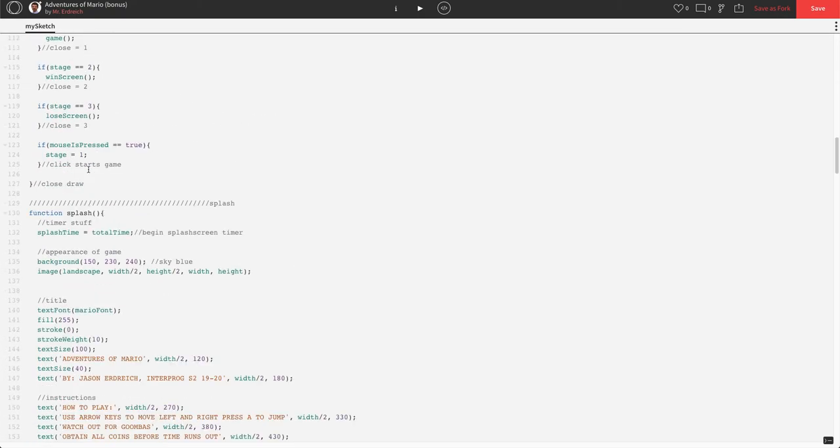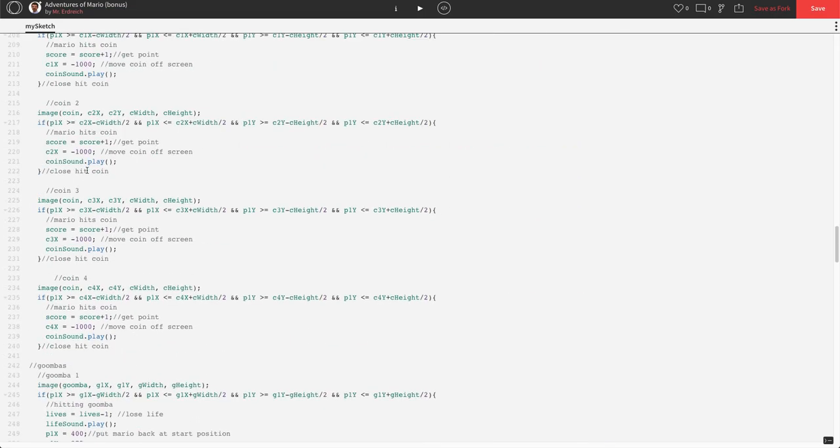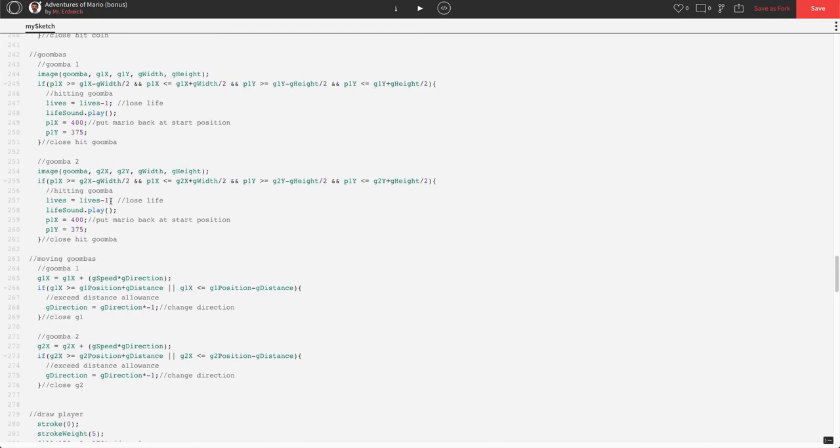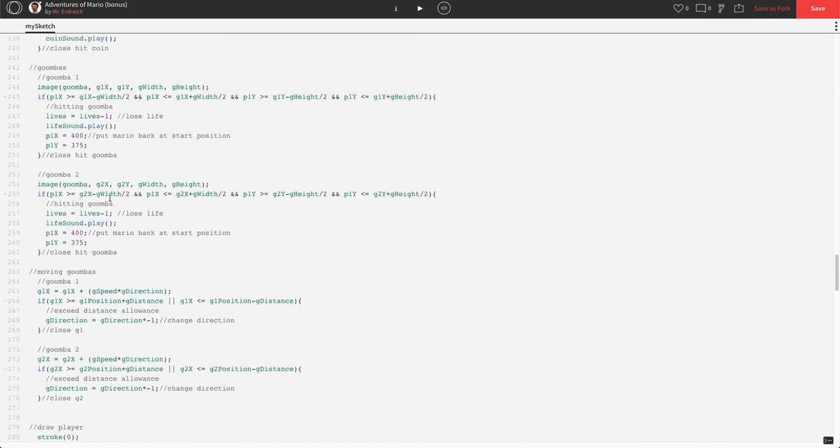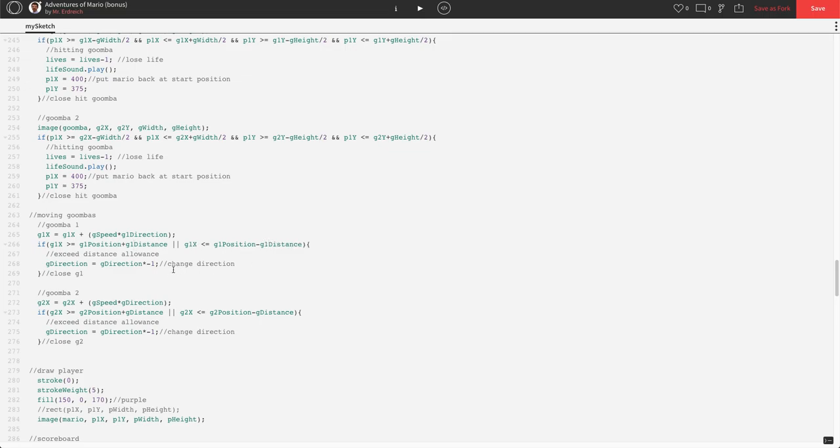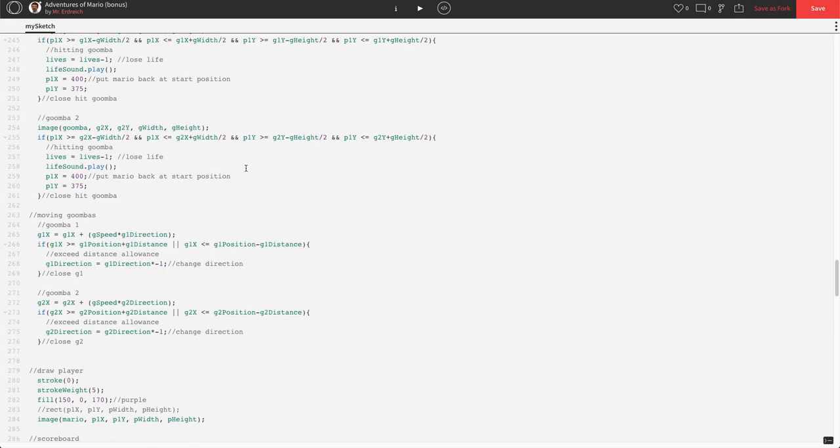So, let's scroll down to our if statements that we created for our Goomba moving. And, all we have to do is for the direction and the distance variables, we have to add a 1 and a 2. So, this G distance and this G direction. So, G1 direction, G1 distance, G1 distance, G1 direction, G1 direction. And, right here, G2 direction, G2 distance, G2 distance, G2 direction, and G2 direction. So, now these guys have their own unique directions and their own unique distances. Let's press play.